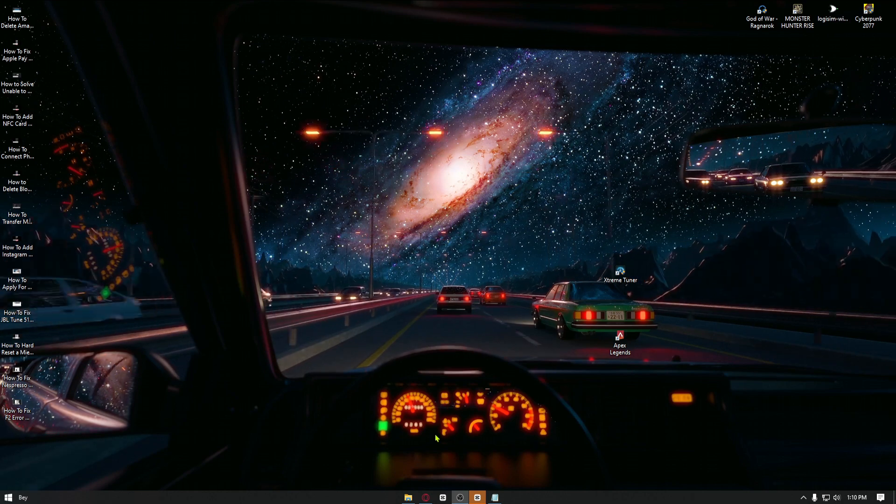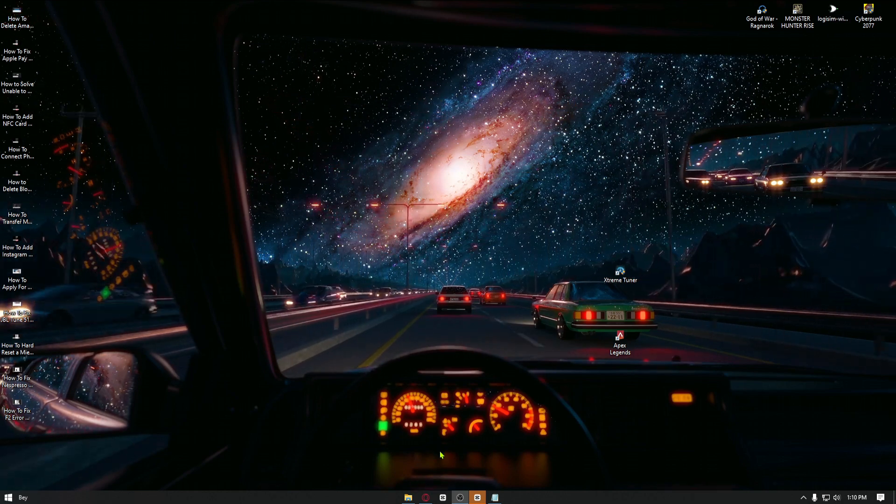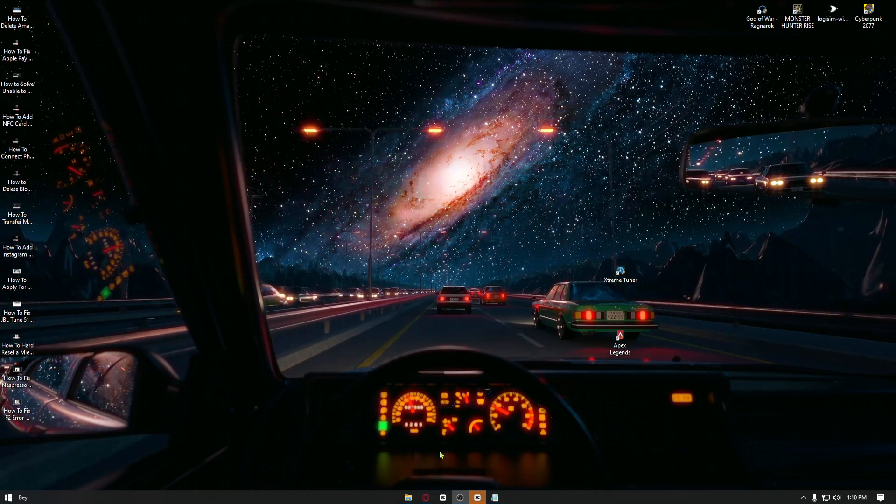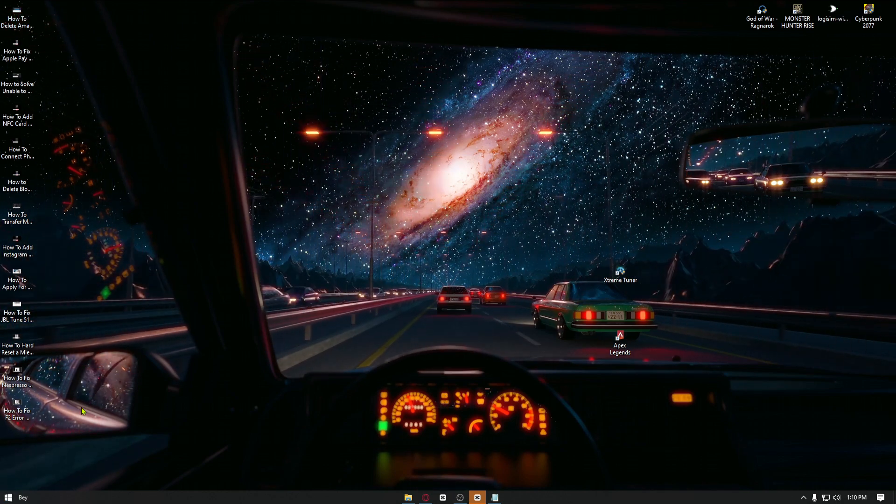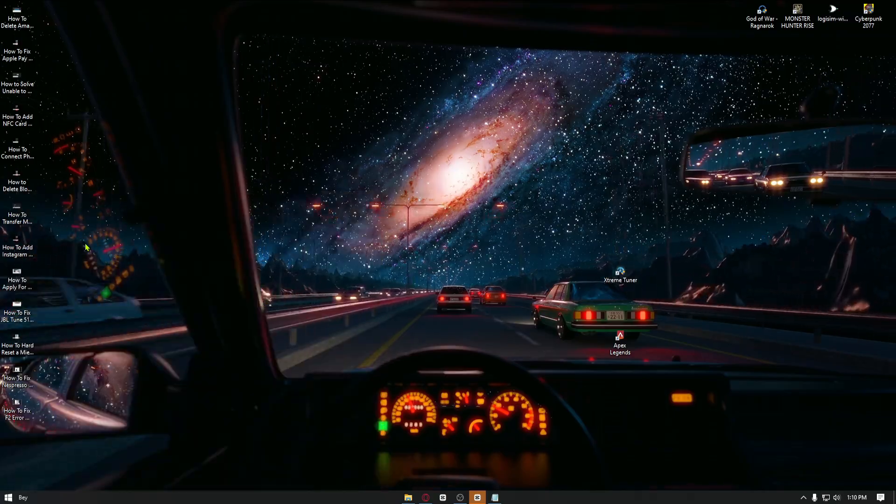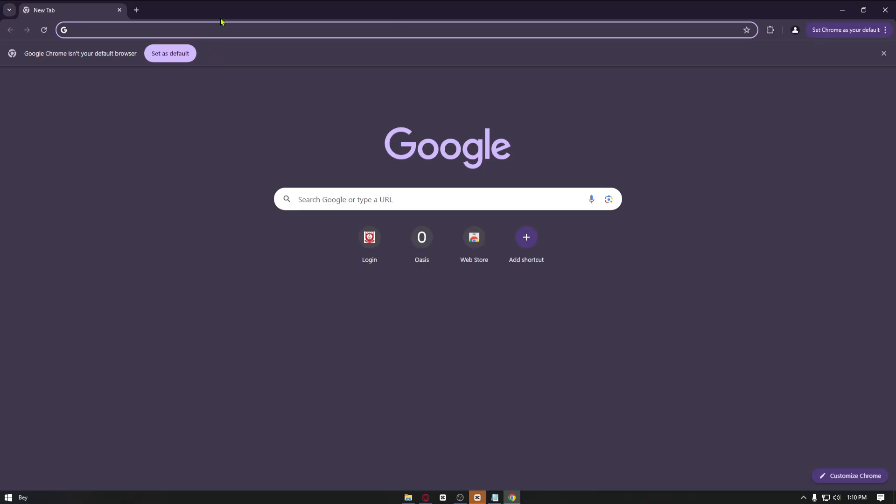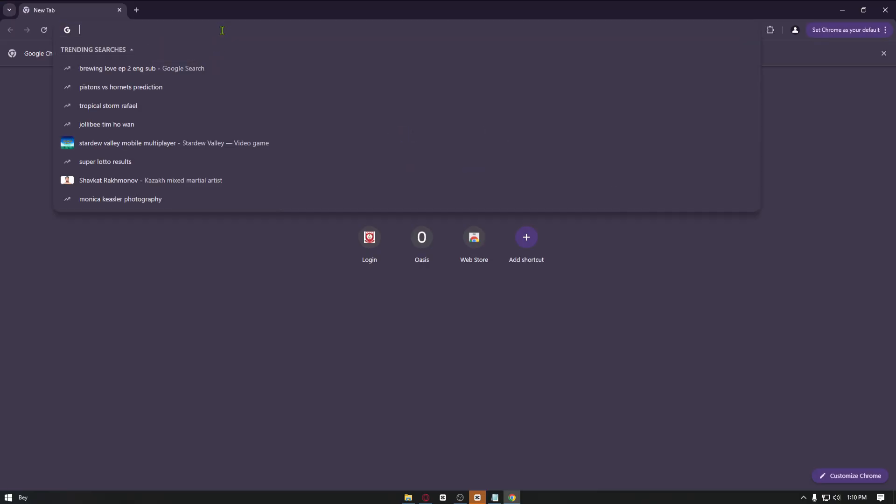Right after updating your Windows, you want to head over to your browser right here. Once inside your browser, you can just go ahead and update your graphics card. Now there are two brands of graphics cards: AMD and Nvidia. You can just navigate through the websites of your graphics card.